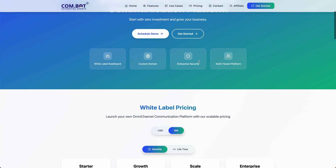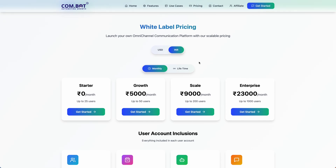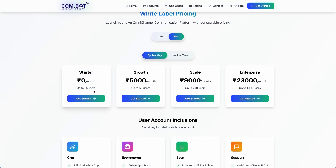Now let us go through the pricing for white labeling. We have a special pricing specifically for existing SMS companies, digital marketing agencies, or if you have a good established business — only then we can offer you the starter plan for rupees zero per month, which includes 25 users. If you are starting a new business altogether, you need to start with the growth, scale, or enterprise plan.